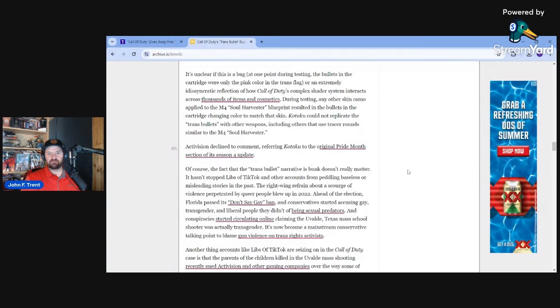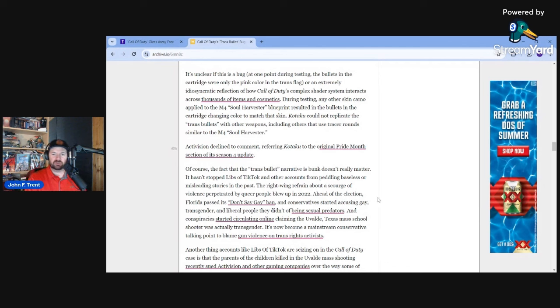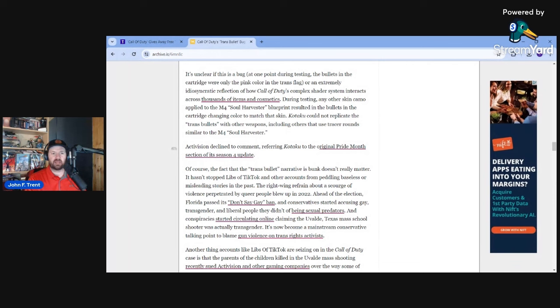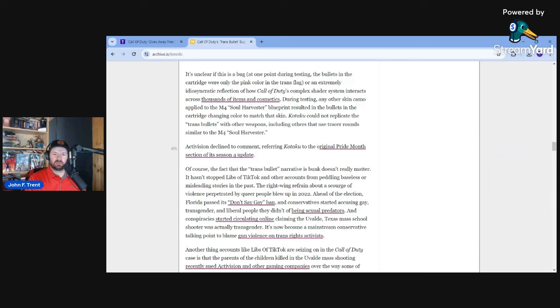The right-wing refrain about a scourge of violence perpetrated by queer people blew up in 2022. Head of the election in Florida pass, its Don't Say Gay ban and conservatives. That's absolutely not true either. It's Parental Rights in Education Bill. It was literally blocking degenerate evil teachers from trying to groom children in kindergarten through third grade, teaching them about sexual orientation and gender identity. It had nothing to do with not saying gay. Maybe it should have. Maybe we should do that.